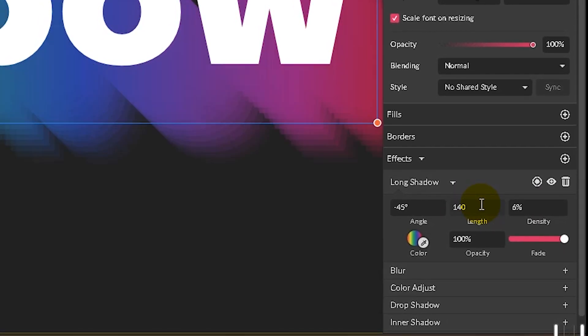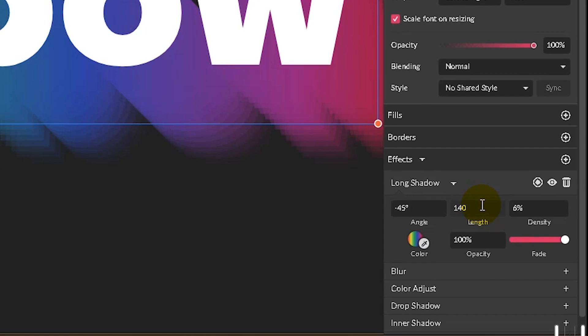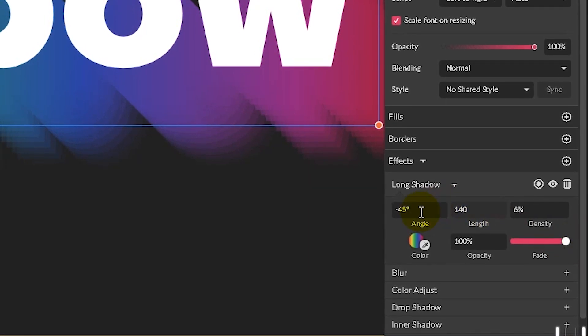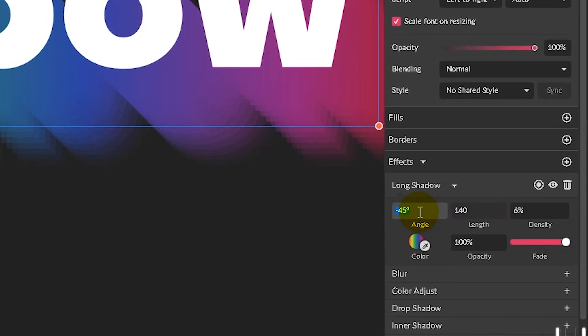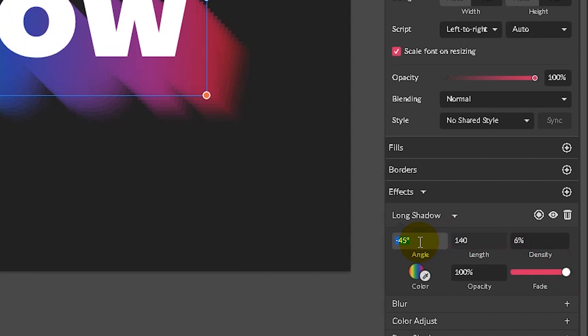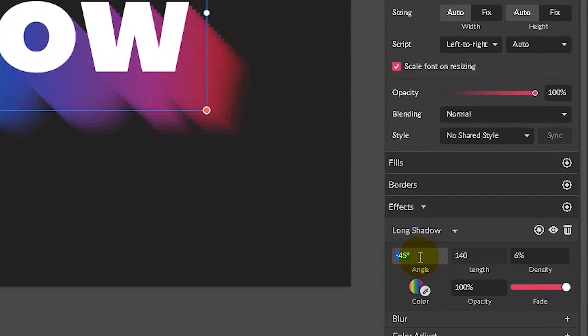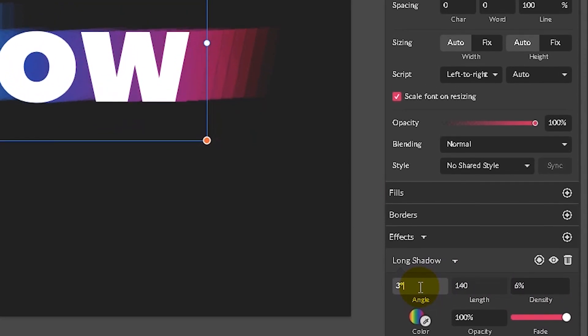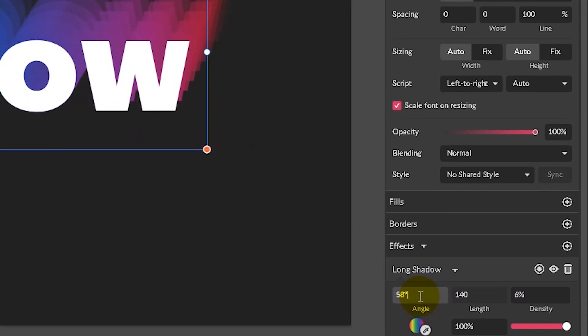So increase the length to 140 pixels and start playing with the angle. And my angle is supposed to move my shadow on the top of my text. So it will be around 50%. It looks nicer right now.